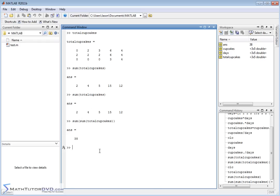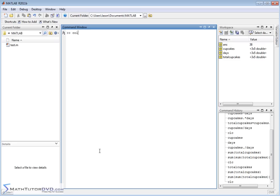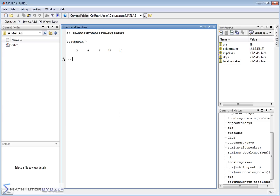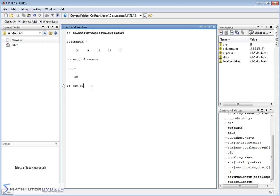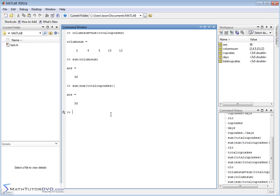A clearer way: column_sum = sum(total_cupcakes), which gives a vector of column sums. Then sum(column_sum) gives you 38 — exactly the same as sum(sum(total_cupcakes)). Two ways of doing the same thing. Make sure you understand how to multiply and divide element by element, and how the sum operator works on matrices so you're not surprised when you get a vector back. That is exactly the way it's supposed to operate.